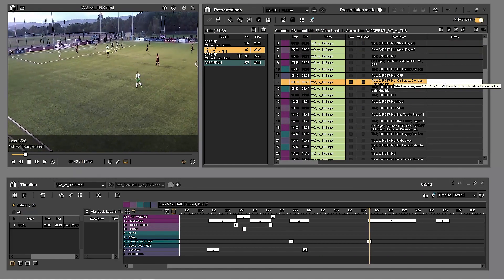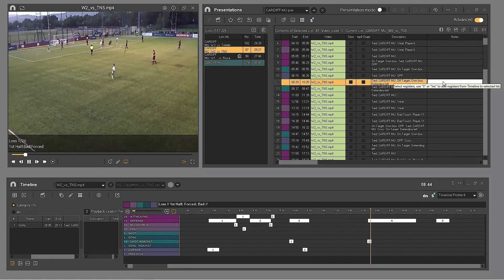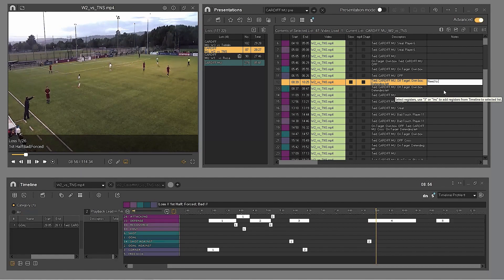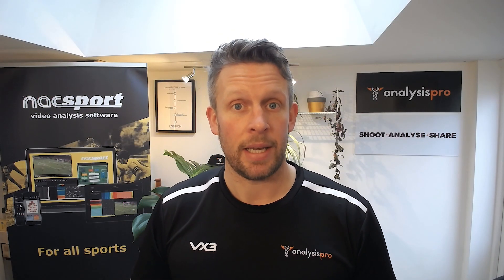You could have all of your players' clips building up over time and you're making a bank of all that information to then feed back and review easily with your presentation window.